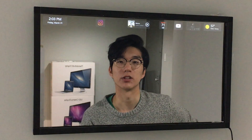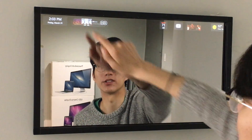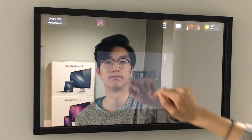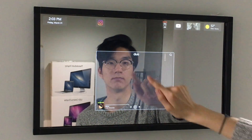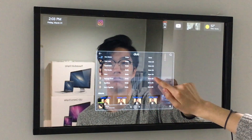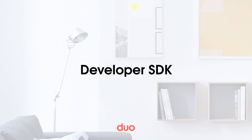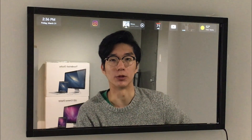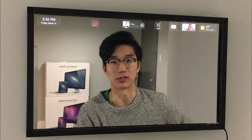It also supports up to 10-point multi-touch natively, so you can see a lot of different touch-based apps being written for it. Our developer SDK allows anyone to really easily build apps on top of HomeOS using just HTML, CSS, and JavaScript.